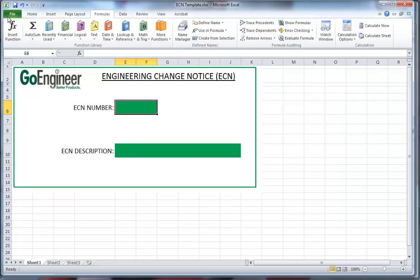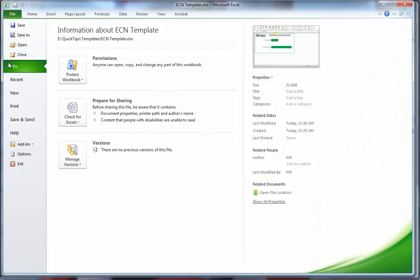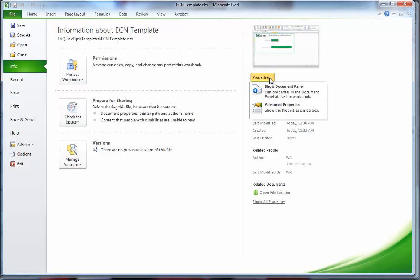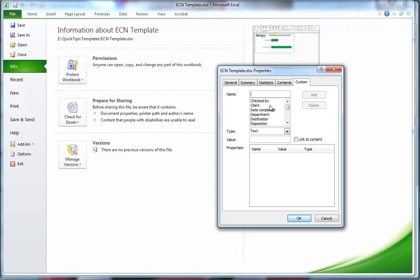Let's go File. On the Info section, over to the right, you'll see where it says Properties. Click on Properties and go to Advanced Properties. In Advanced Properties, navigate over to the Custom tab.